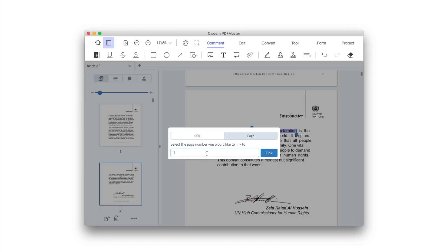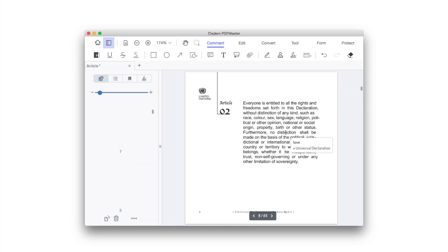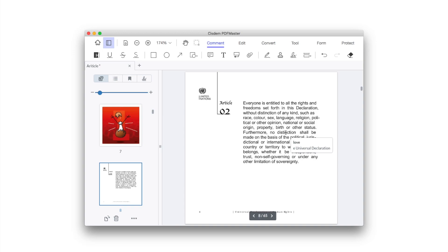When you click it, the program will jump to the page or URL you preset. If you are interested in this program, download it at www.system.com and start a 14-day free trial on your Mac or Windows.